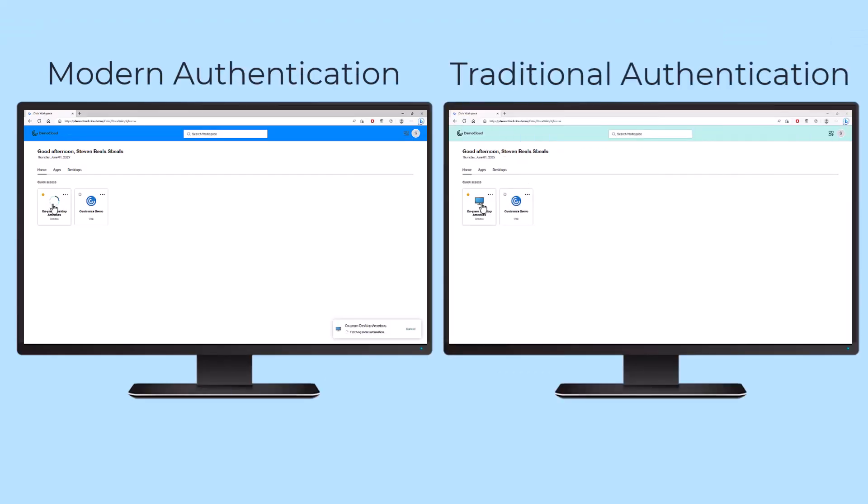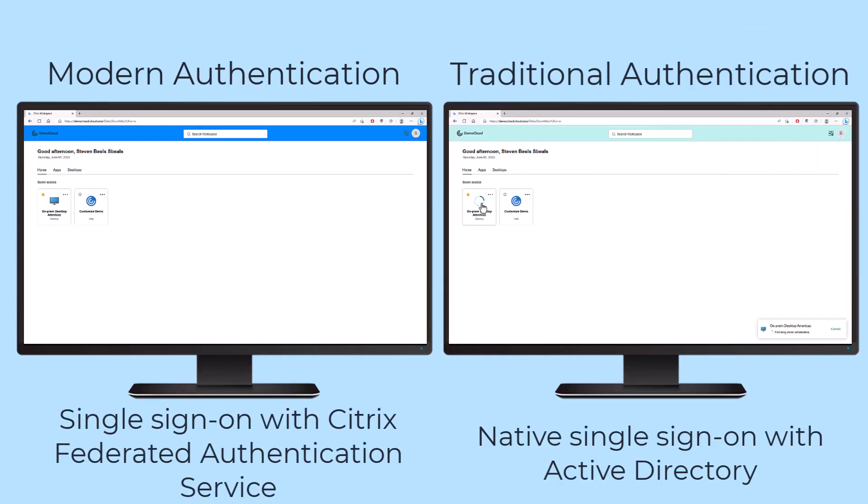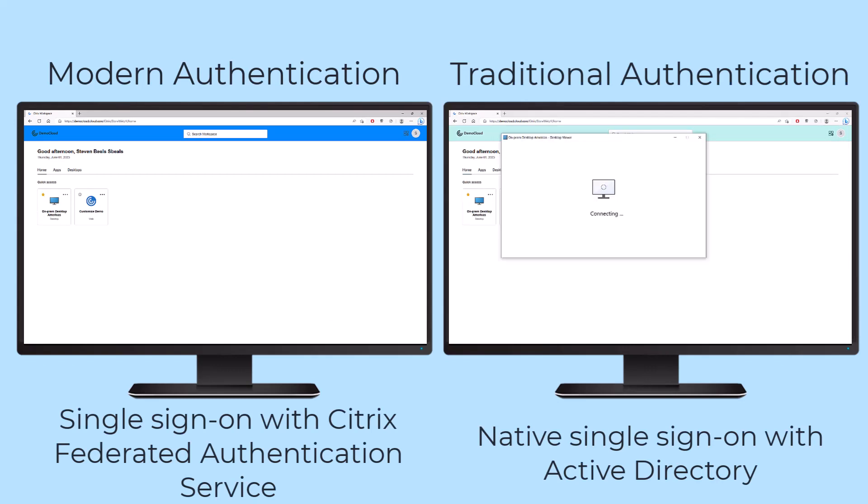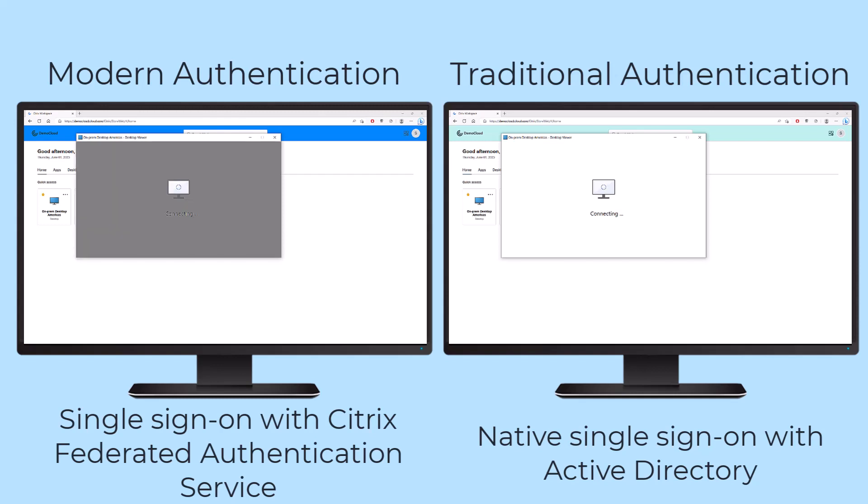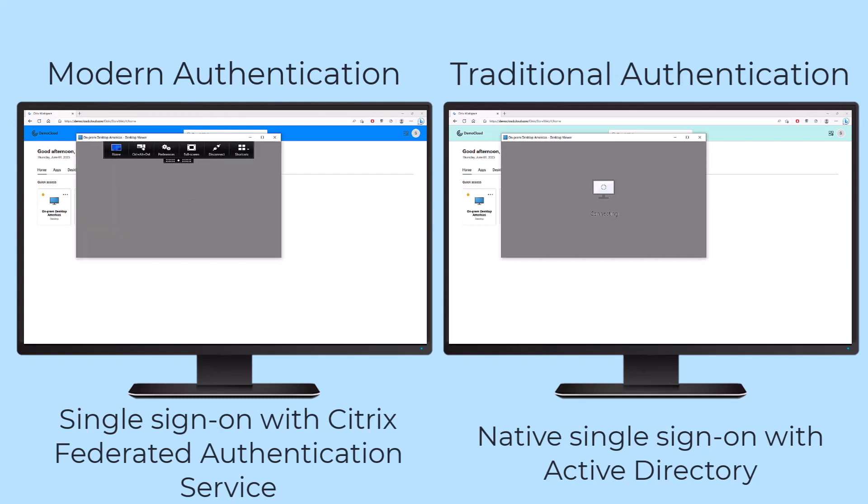Using traditional Active Directory, Single Sign-On is provided to DAS apps and desktops natively. However, Single Sign-On is still possible using Citrix Federated Authentication Service for non-Active Directory supported identity providers.